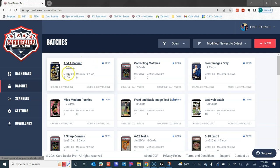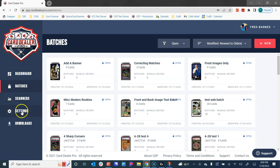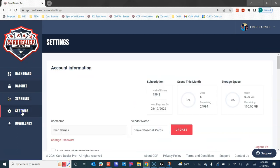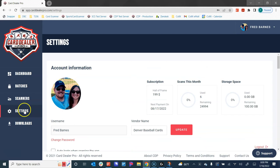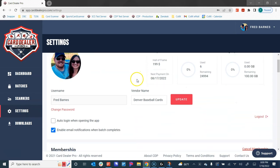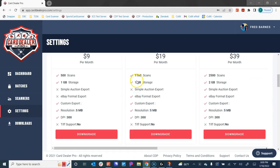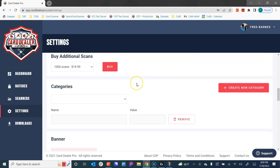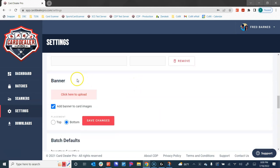Before we go in to add the banner to this batch, the one thing that you need to set up within your profile or your settings is the banner that you want to place on the card as well as where you want to place it. So we're going to navigate to our settings and scroll down until we see the banner section.